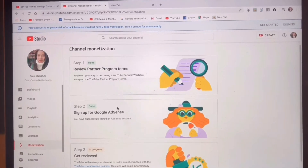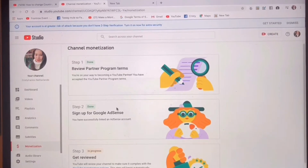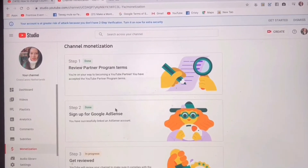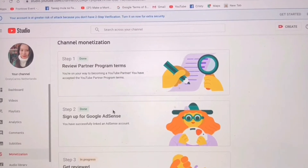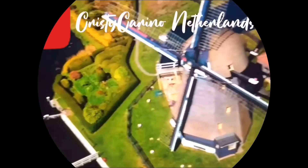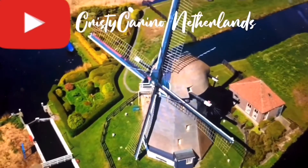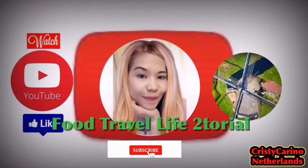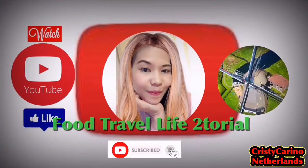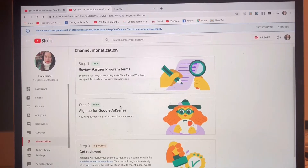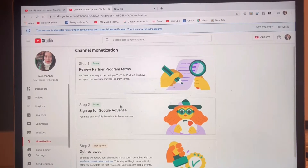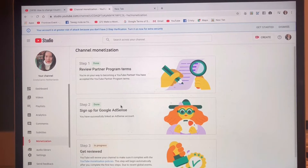Hello everyone, welcome to my channel. In today's tutorial we are going to change the country of my Google AdSense.